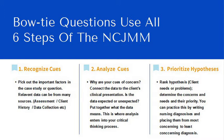Number one, you have to recognize cues. Pick out the important factors in the case study or the question. Relevant data can be from many sources, that includes assessment, client history, data collection such as labs, etc. So that is recognize cues.